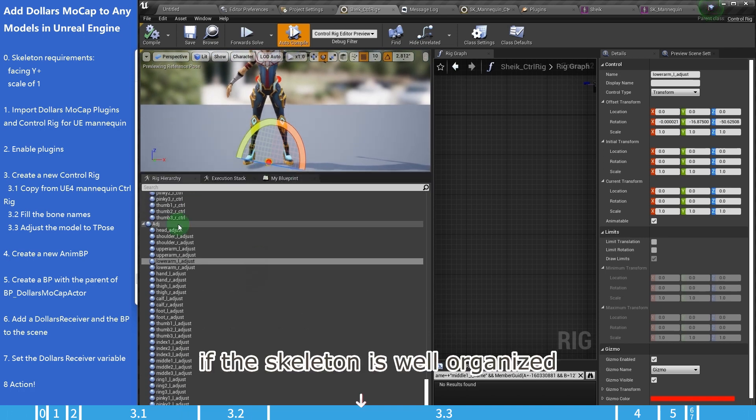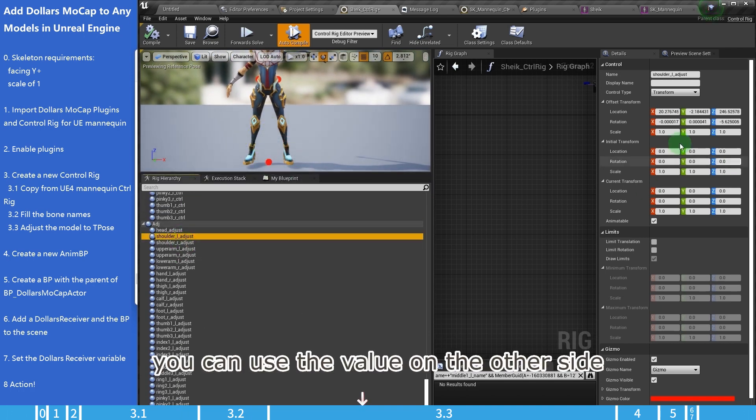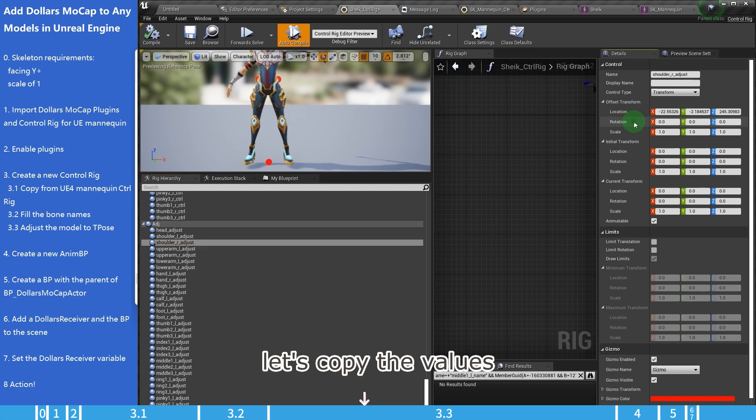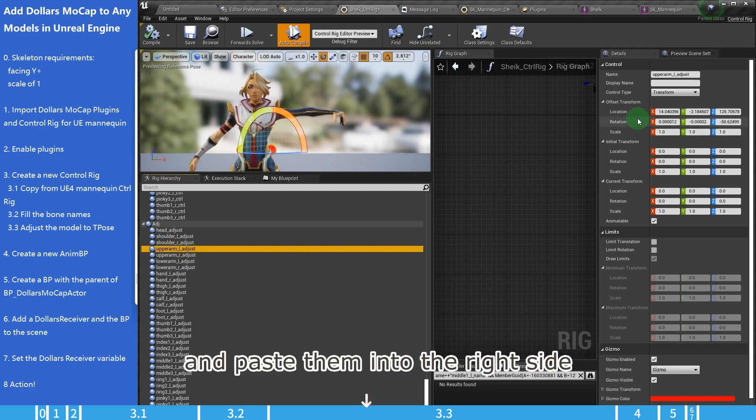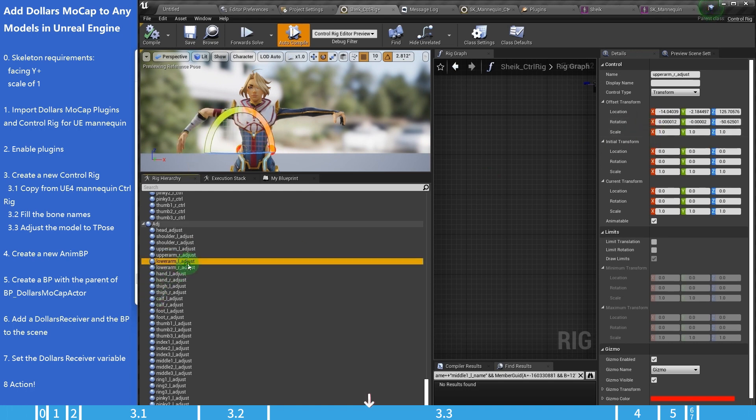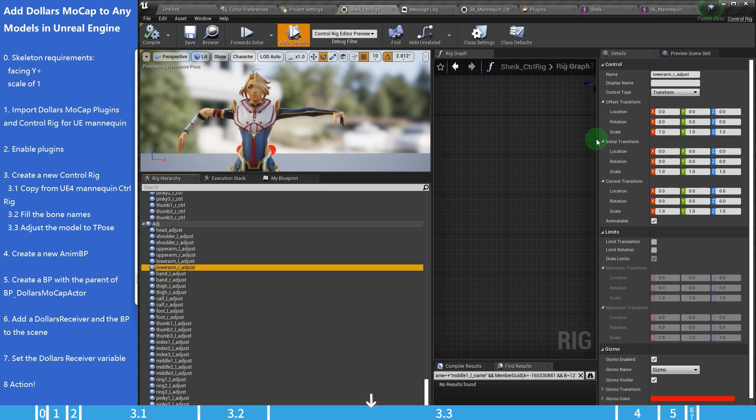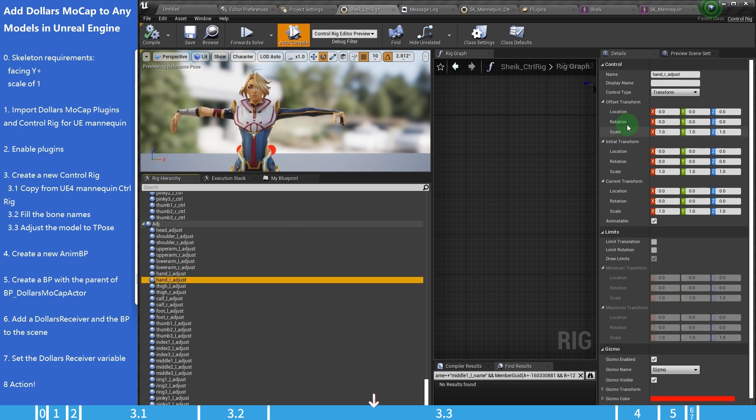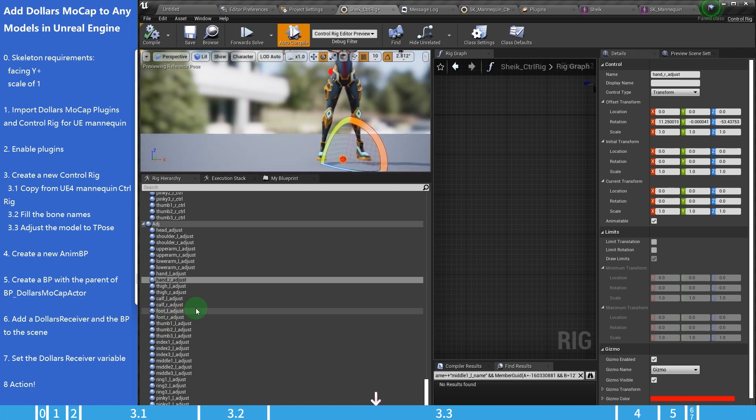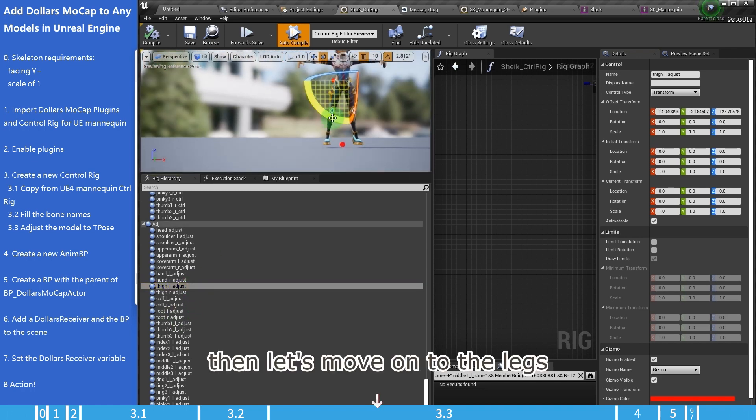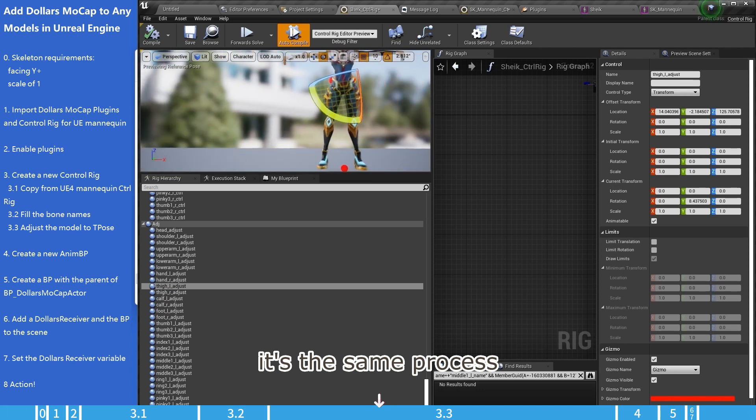If the skeleton is well-organized, you can use the value on the other side. Let's copy the values, and paste them into the right side. Then, let's move on to the legs. It's the same process.